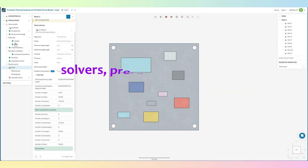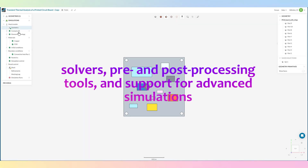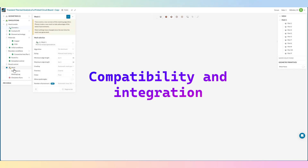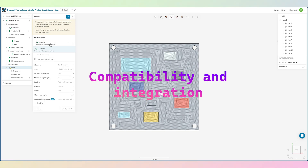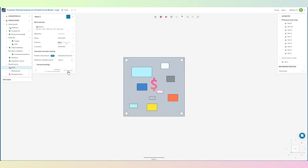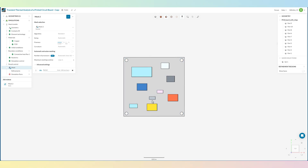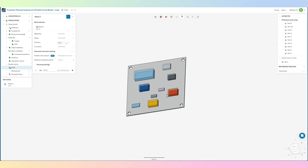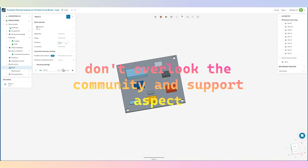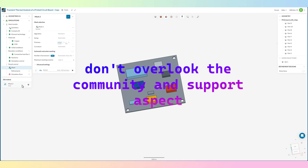It is also crucial to assess the software's capabilities and features. Make sure it has the necessary solvers, pre- and post-processing tools, and support for advanced simulations you might need. Compatibility and integration is also key — you'll want software that plays well with other tools like CAD programs and data analysis tools. Then there's cost and licensing: options range from one-time purchases to subscription-based models and even free open-source software. Finally, don't overlook community and support, as a strong user community and good customer support can be invaluable for troubleshooting and learning advanced features.